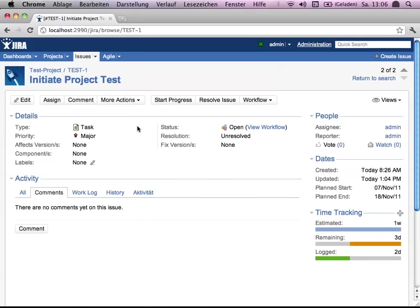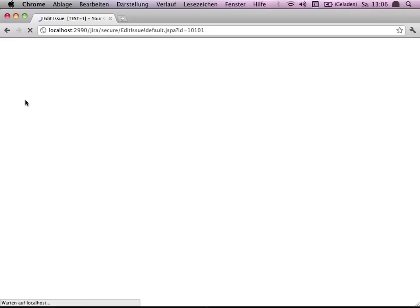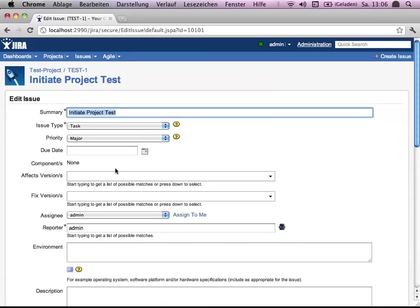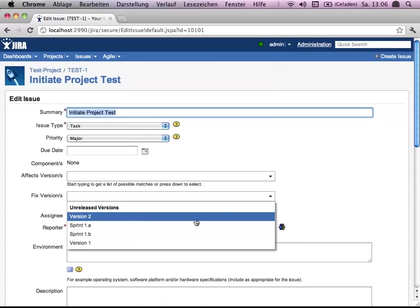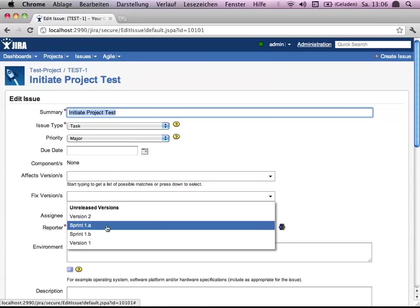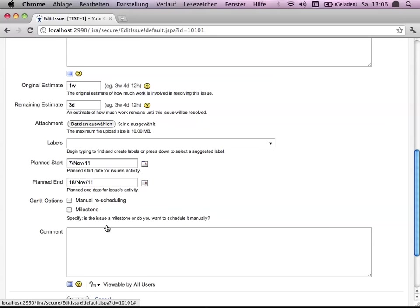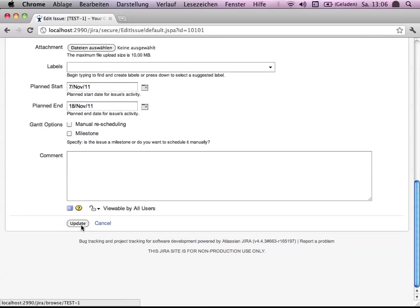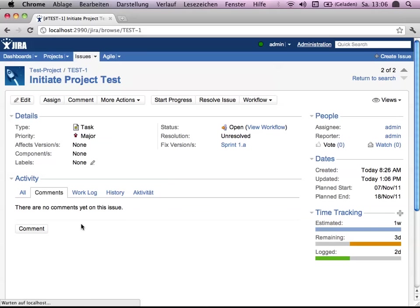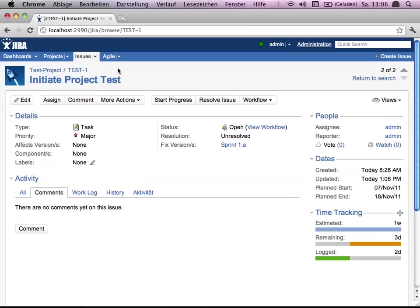Test 1 has currently no version assigned. So let's do it right now. You select sprint A for it and update and keep test 2 unassigned to any version or sprint.